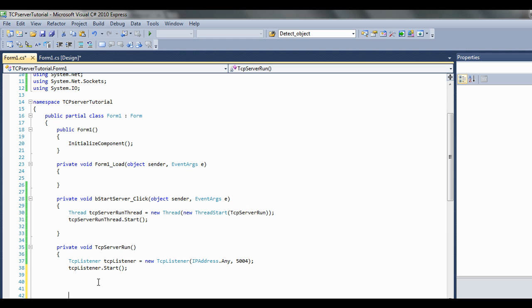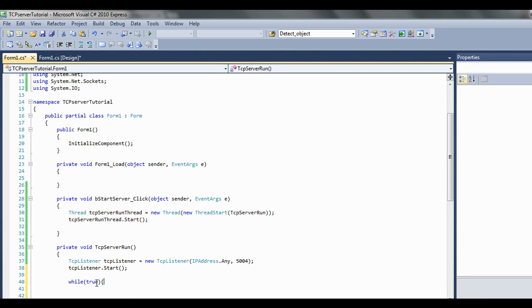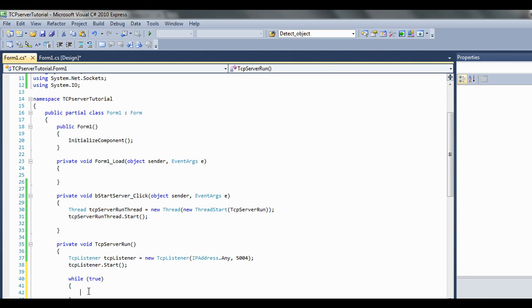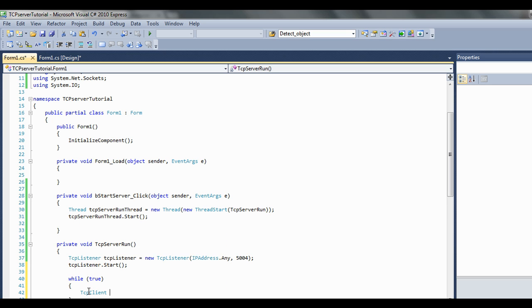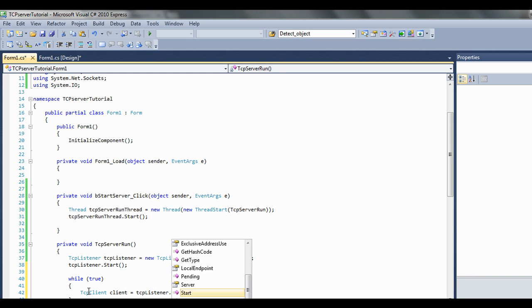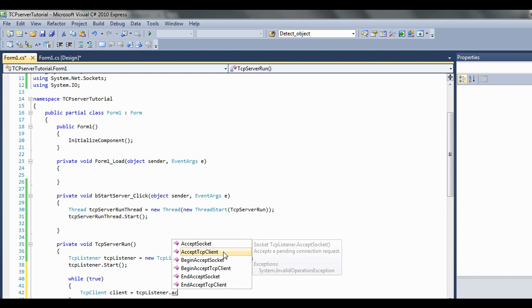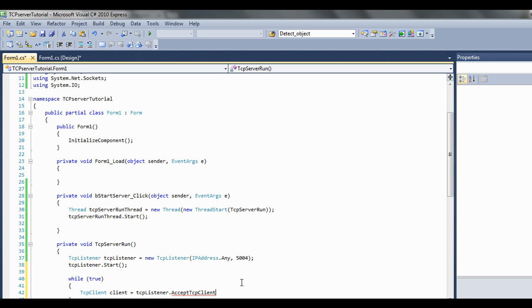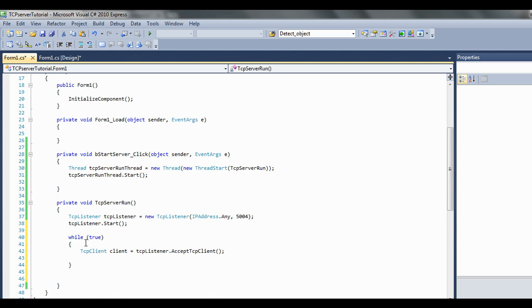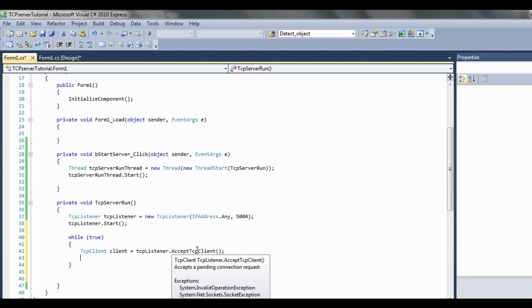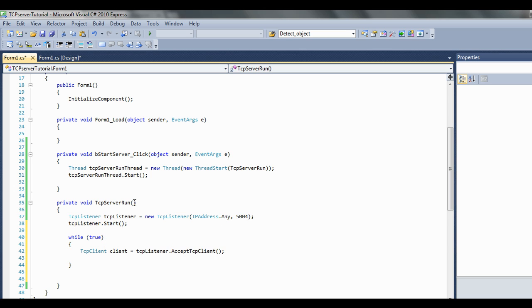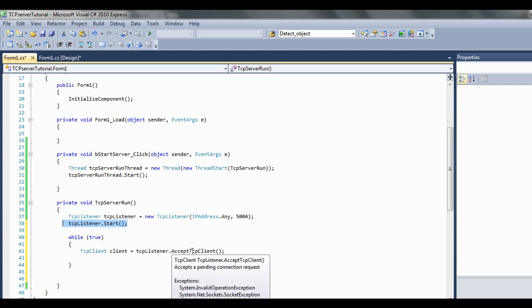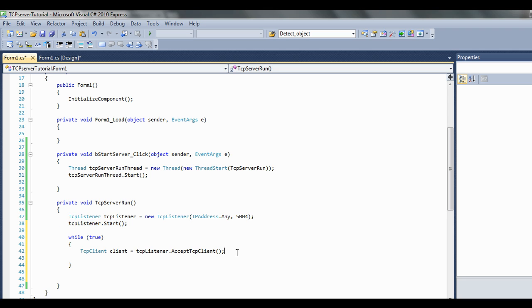Now that's opened up the TCP listener. Now we want to make a while loop here, while true. So TCP client, client equals TCP listener dot accept TCP client. What this has done is make a TCP client instance for that accepted connection. This is going to block until it finds a connection. This is going to start listening for connections, and then once your connection is found, it's going to come in here and it's going to accept that connection and make a TCP client instance for it.